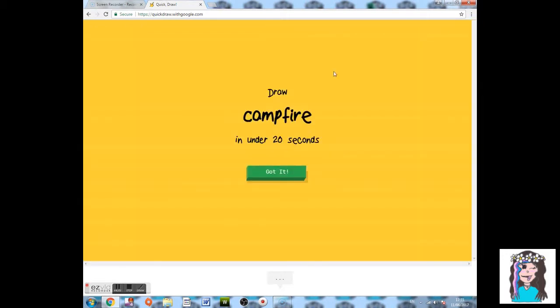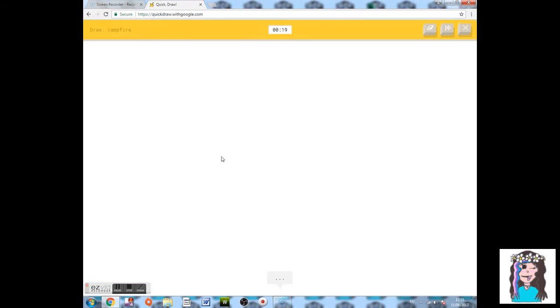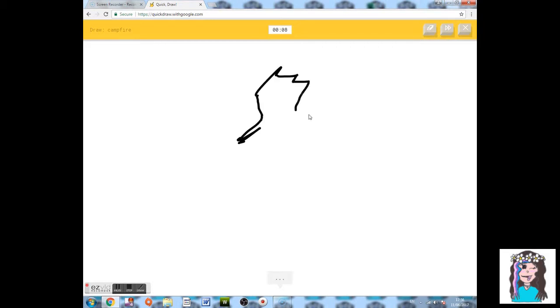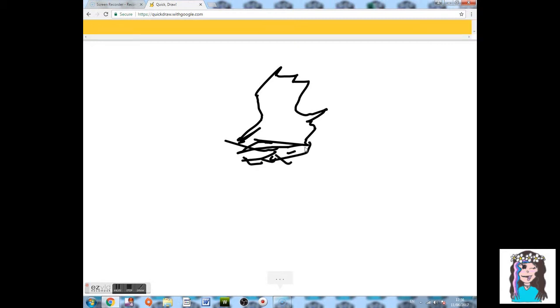Campfire. Here we go. This should be pretty easy. That's me. Pretty, pretty easy. Okay. That's pretty bad, but it should be able to... yes. Got campfire.